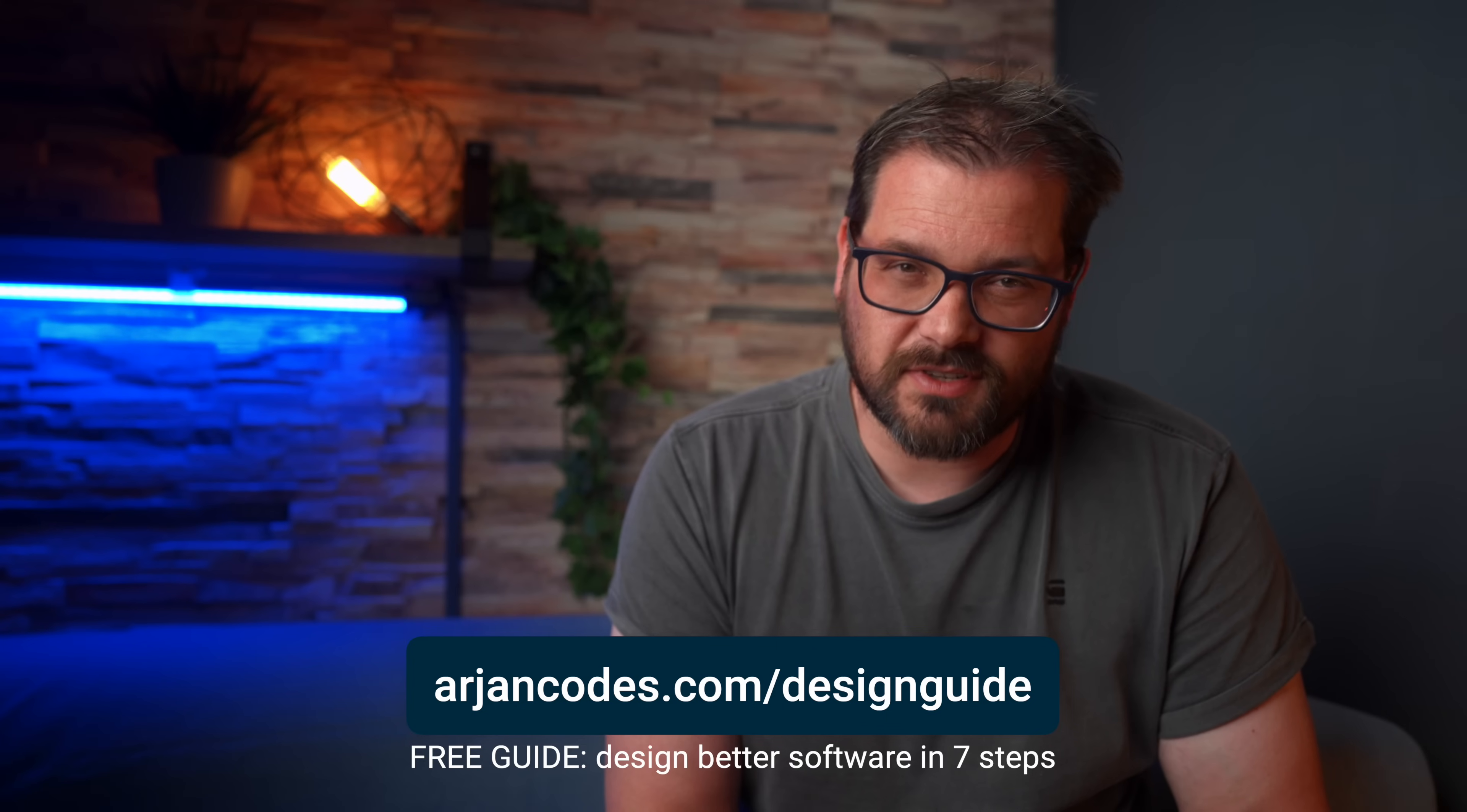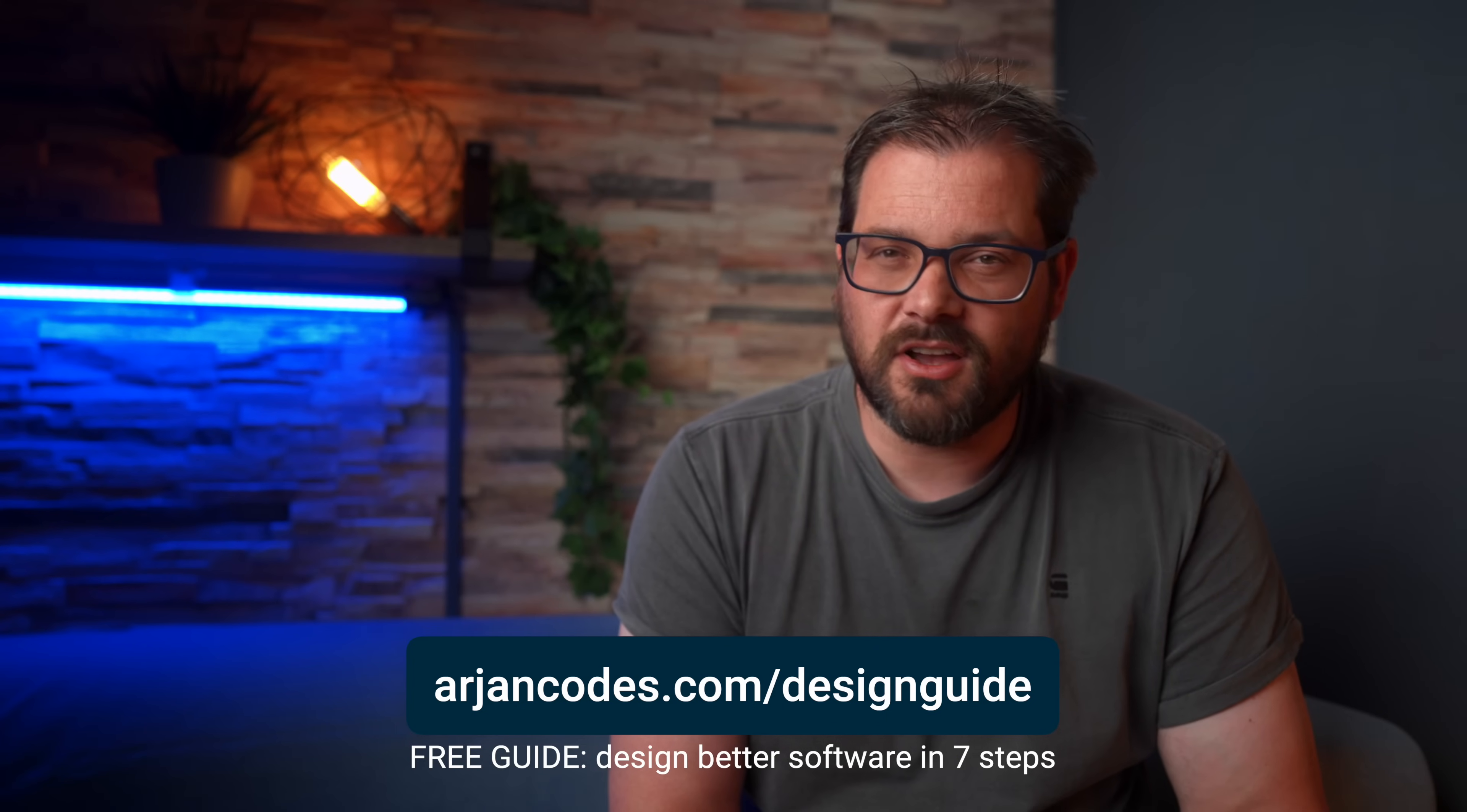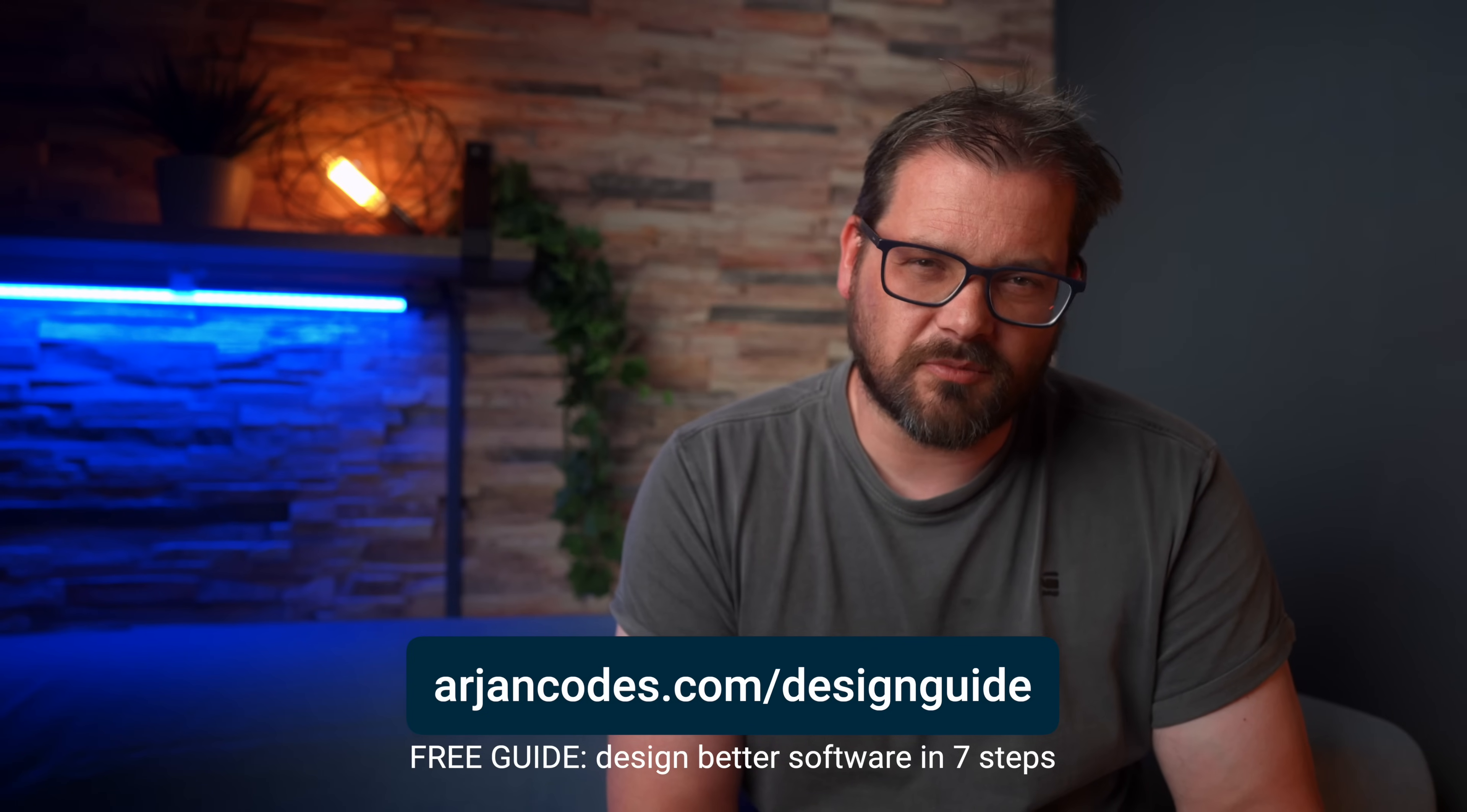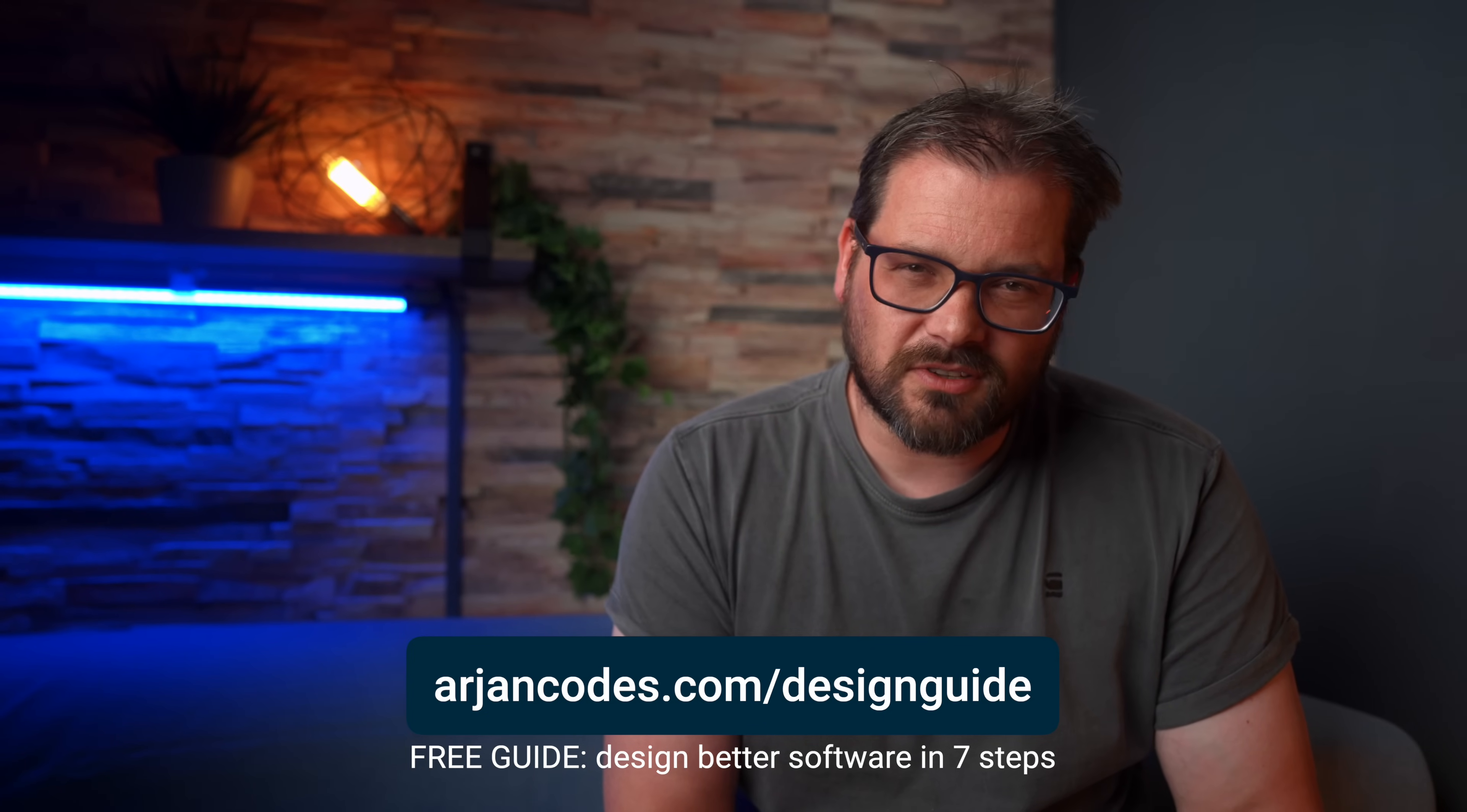If you want to learn more about how to design a piece of software from scratch, I have a free guide for you. You can get this at ariancodes.com/designguide. It contains the seven steps I take when I design new software. Hopefully, it helps you avoid some of the mistakes I made in the past. And the link is also in the description of this video.